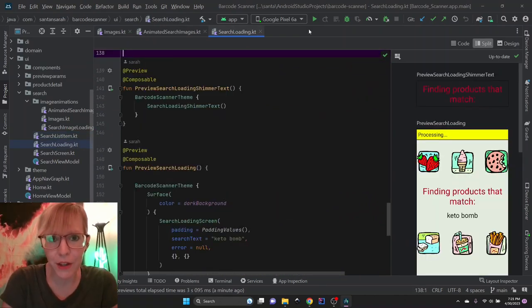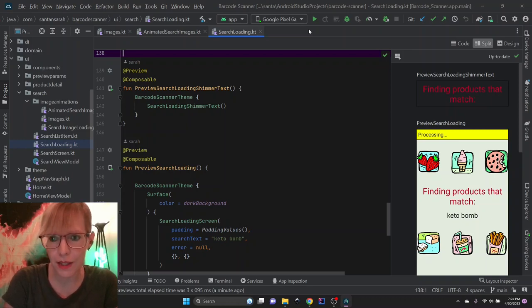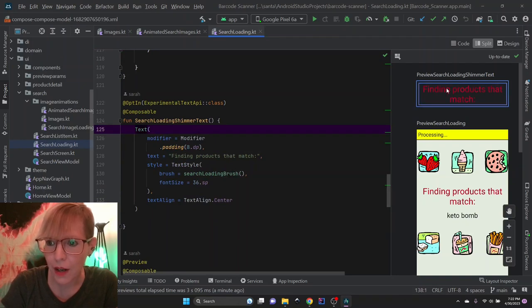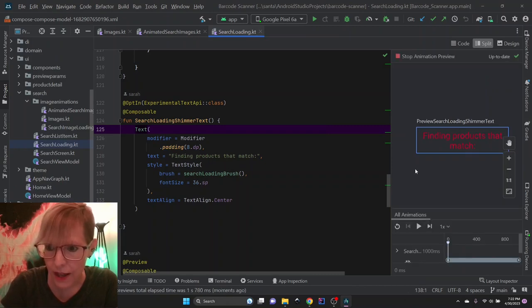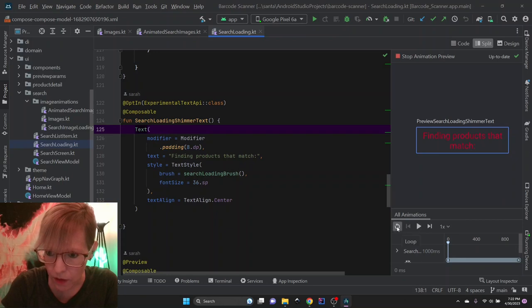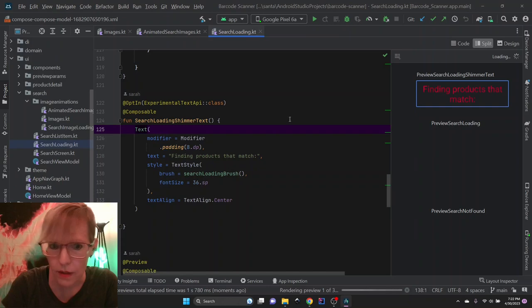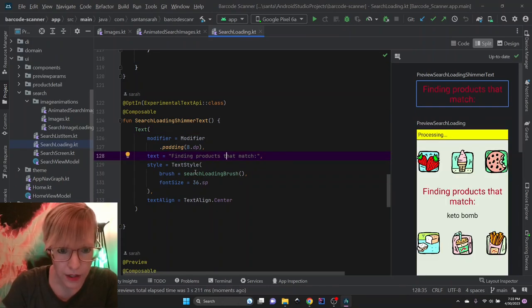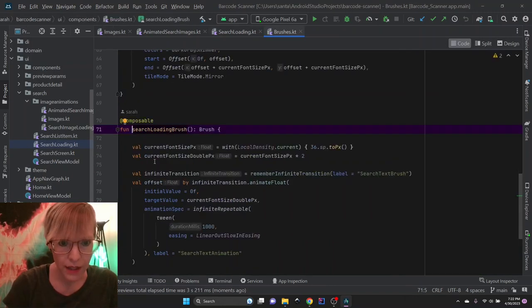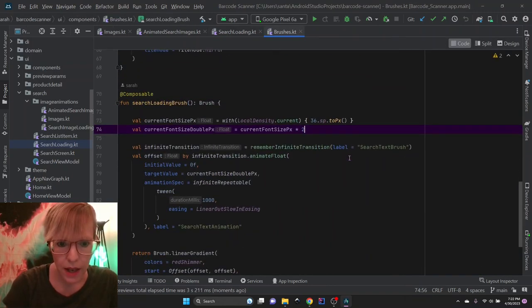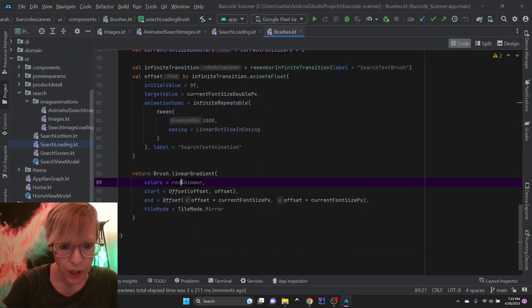Now that I've gone over image loading animations, let's rewind and go back to the search results loading screen. I've typed in Diet Coke and I'm waiting for my products. Here's the first animation I'll show you — finding products that match. This is another shimmer text and it's the red shimmer text. I load my search loading brush here, which is going through all of the pixels and infinitely repeating the shimmer with the red shimmer brush.